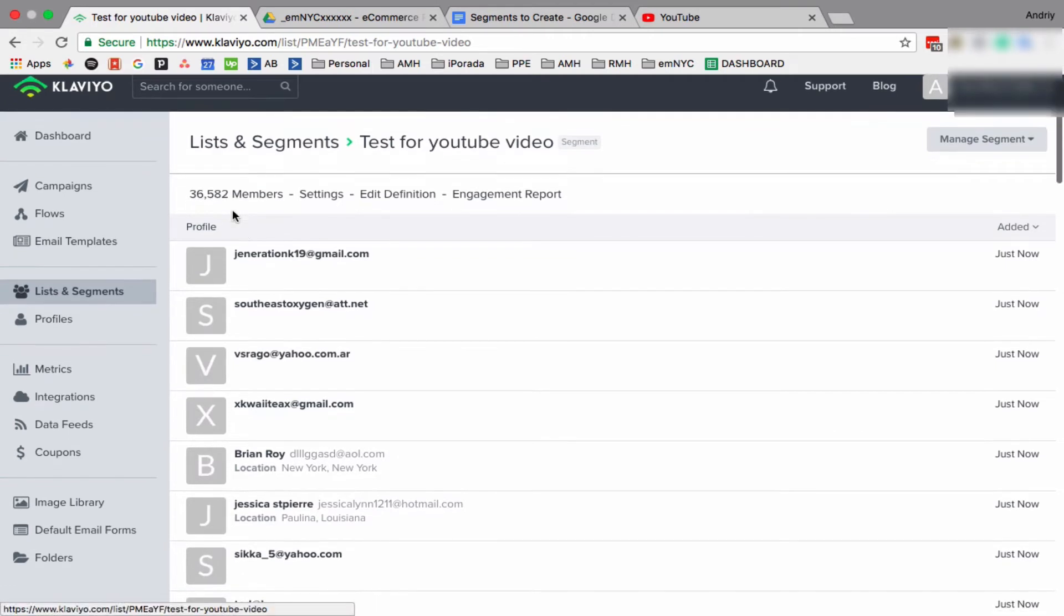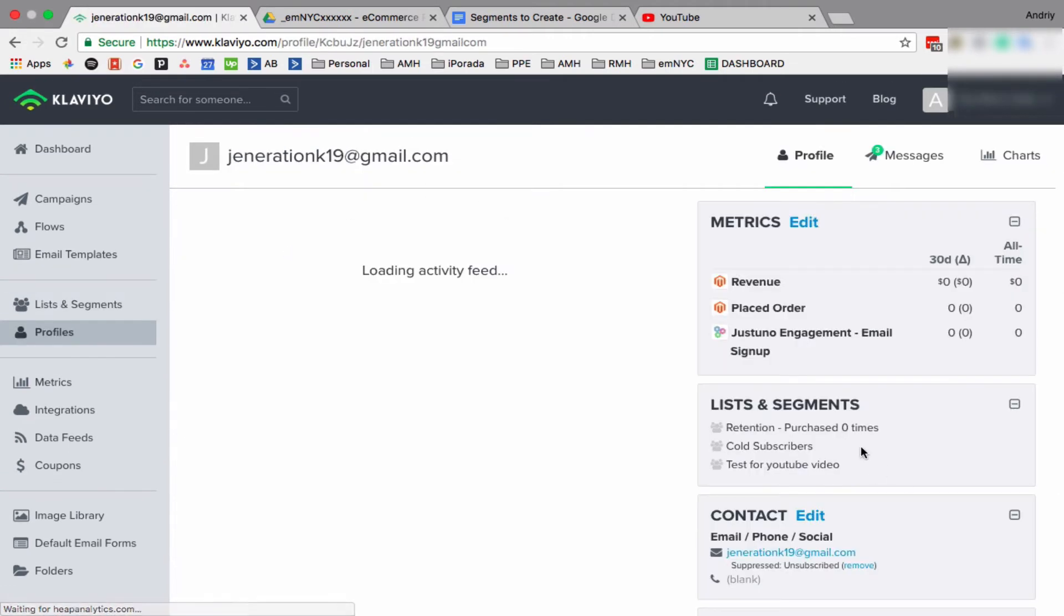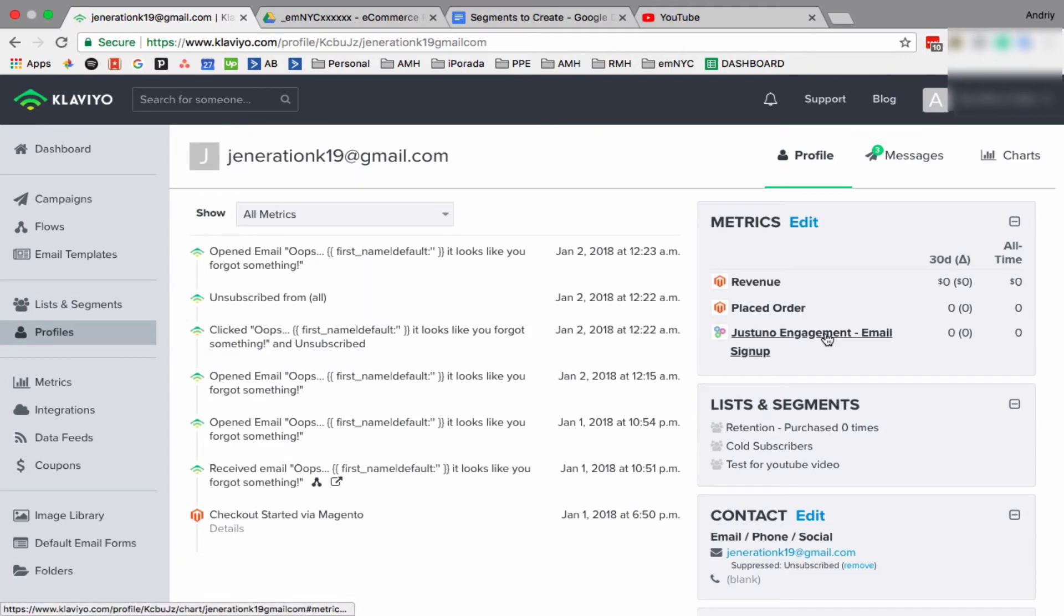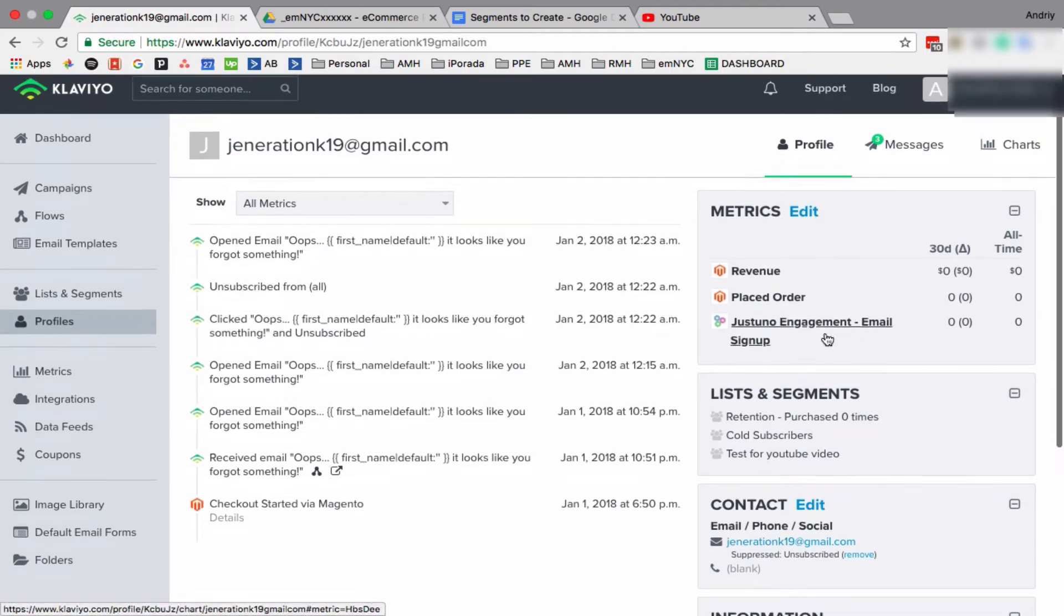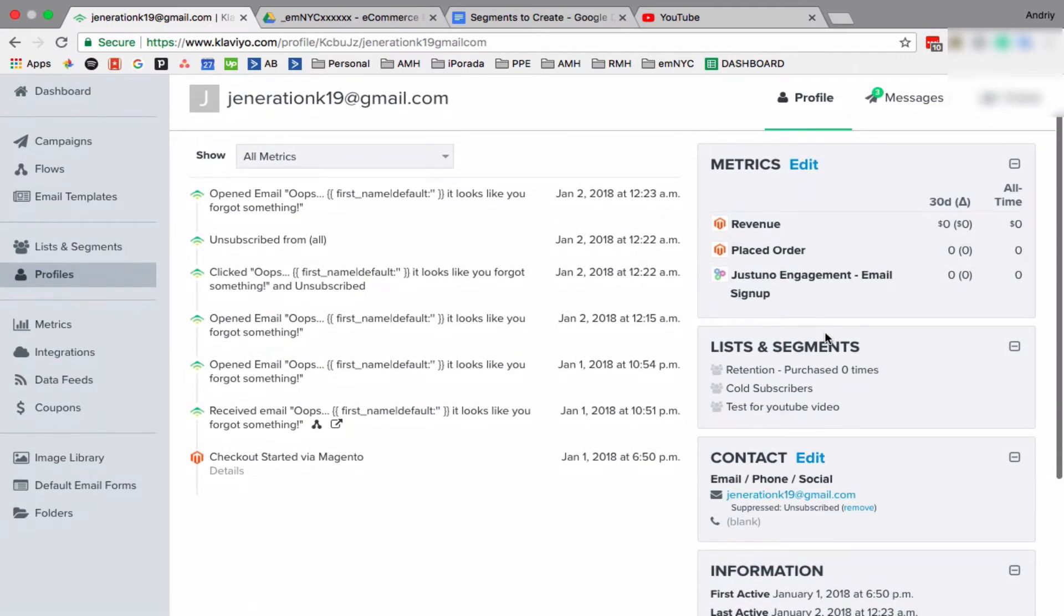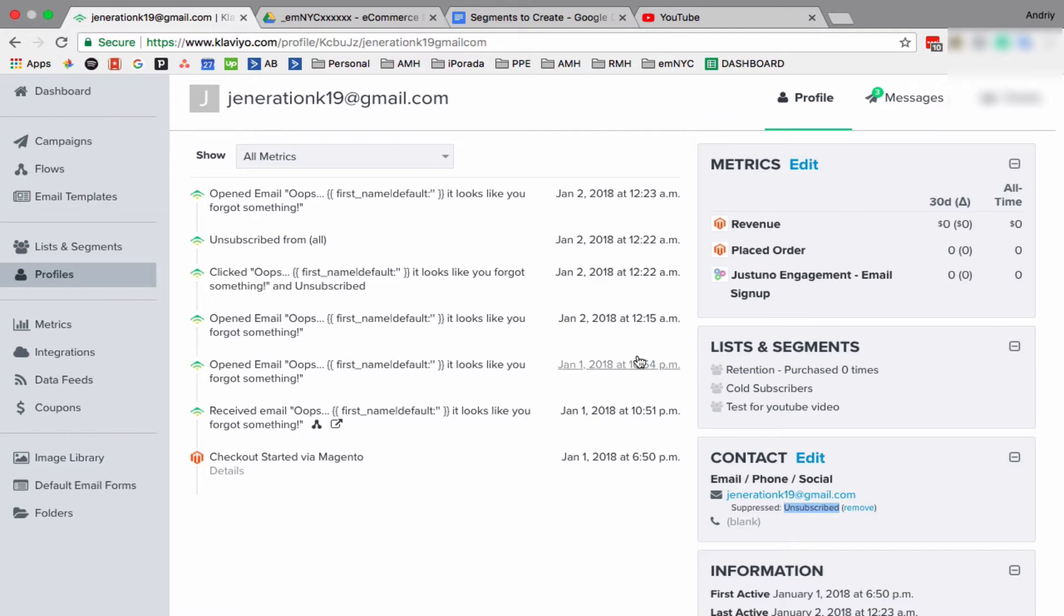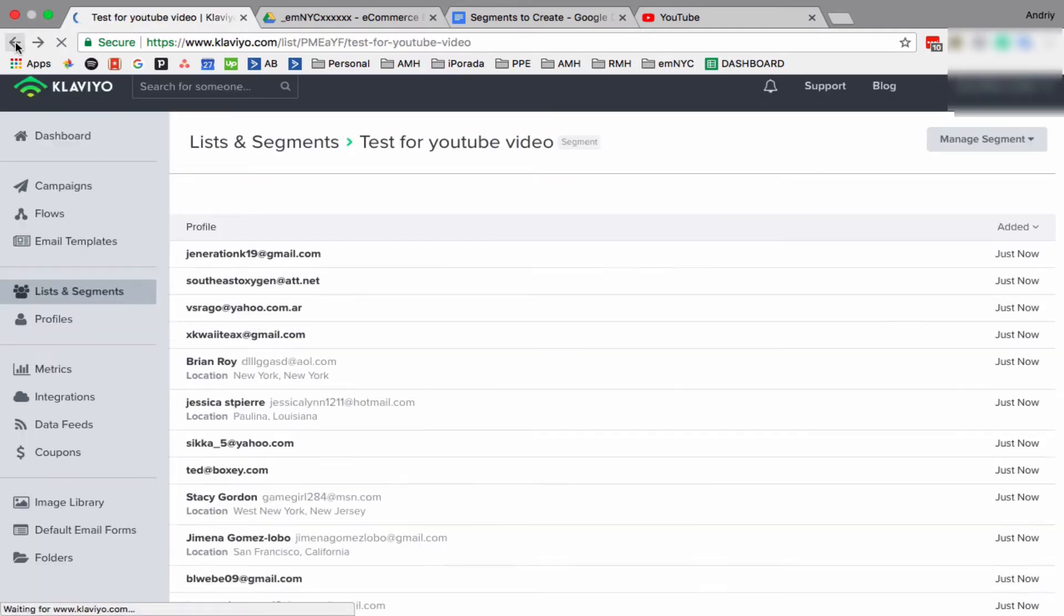As you can see, we have 36,000 members who are suppressed. And when we click on a profile on the right side, as you can see, suppressed and the definition why they're suppressed - they unsubscribed.